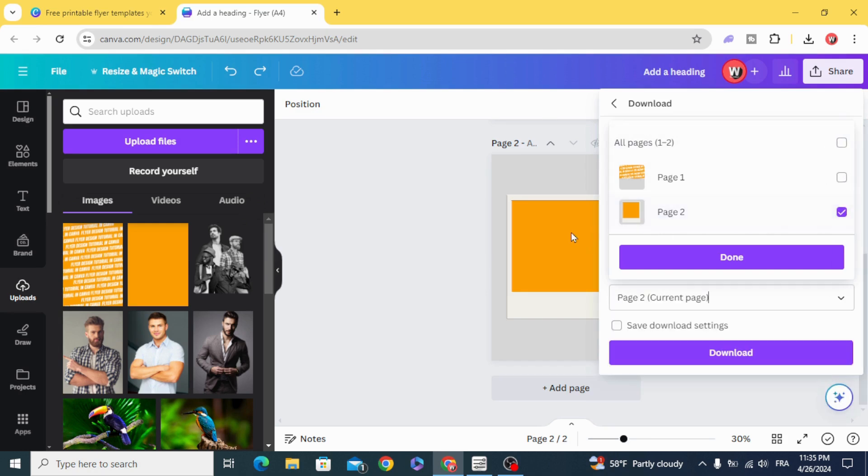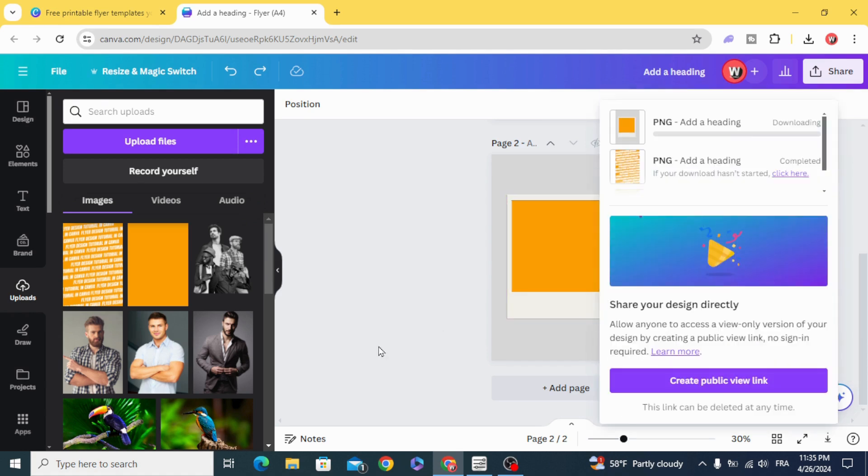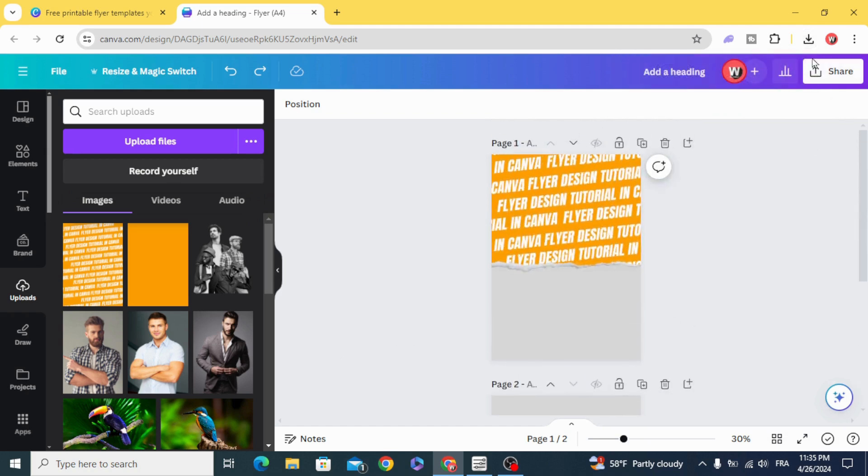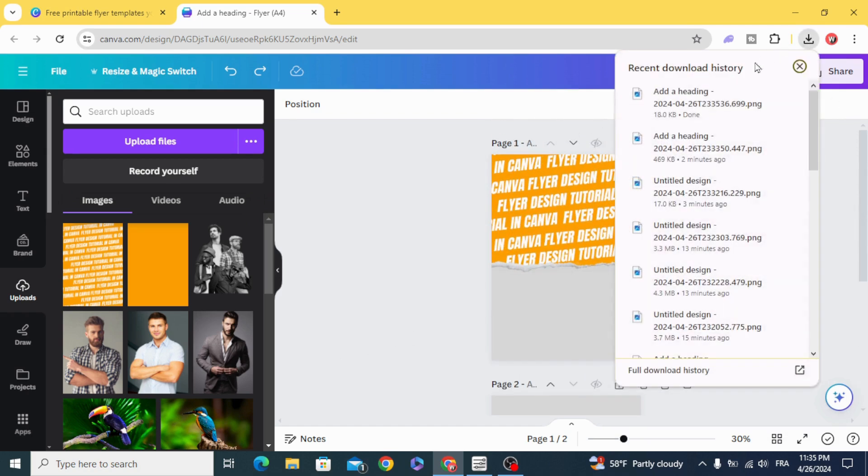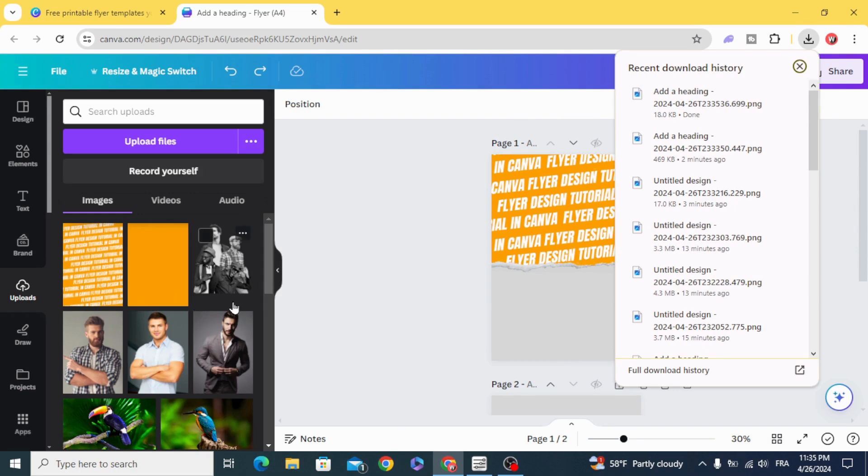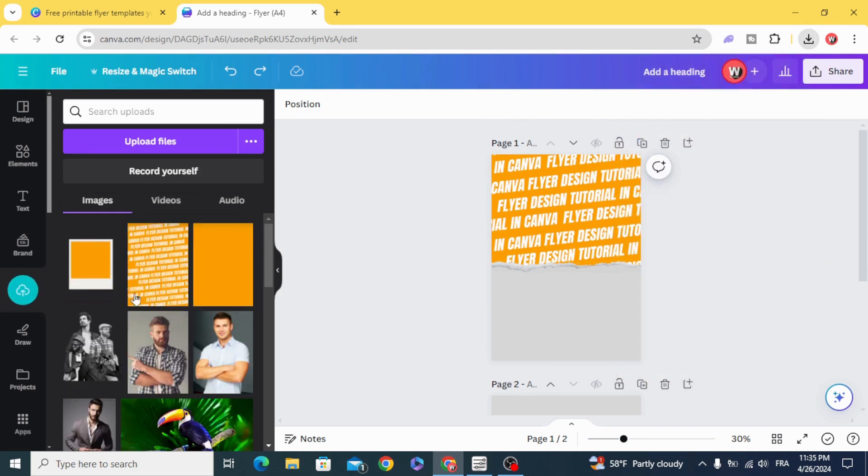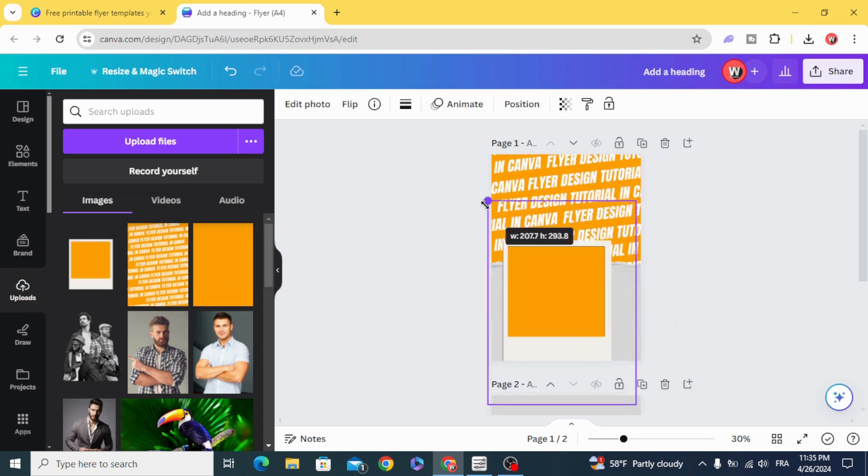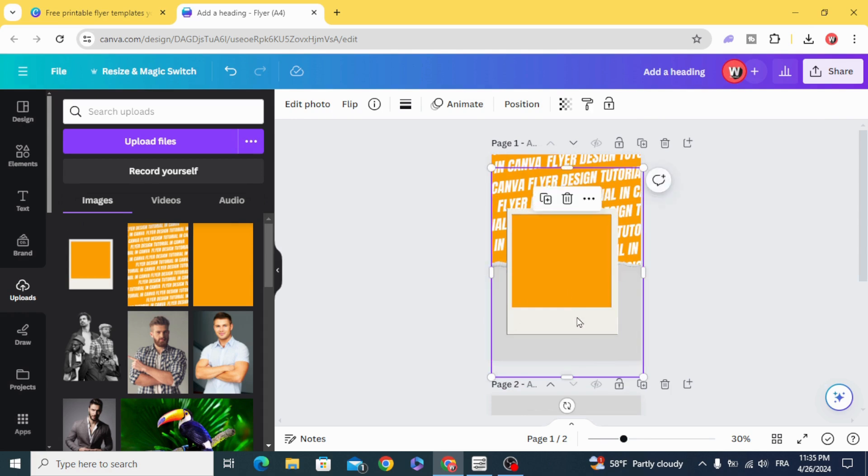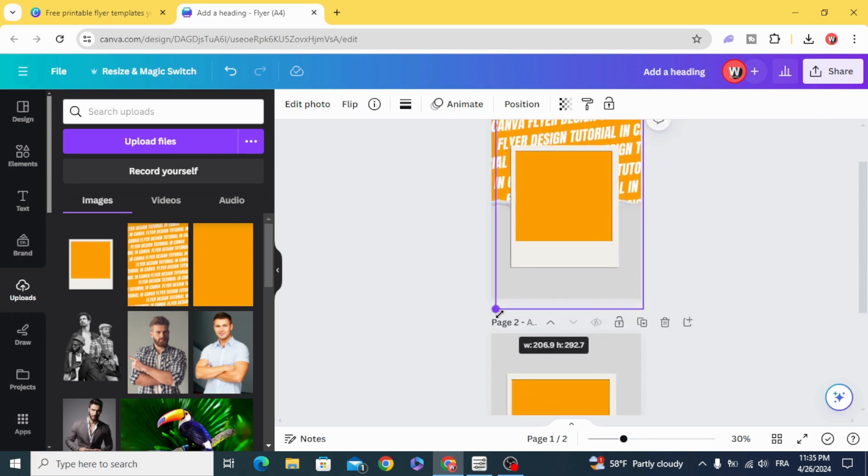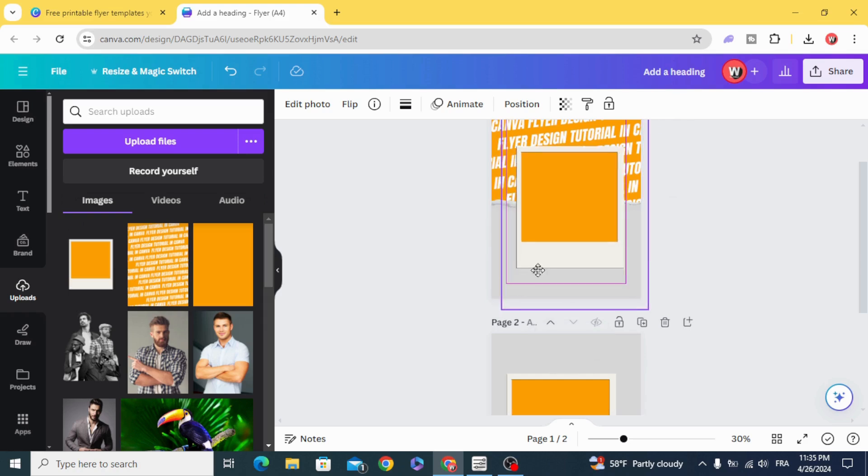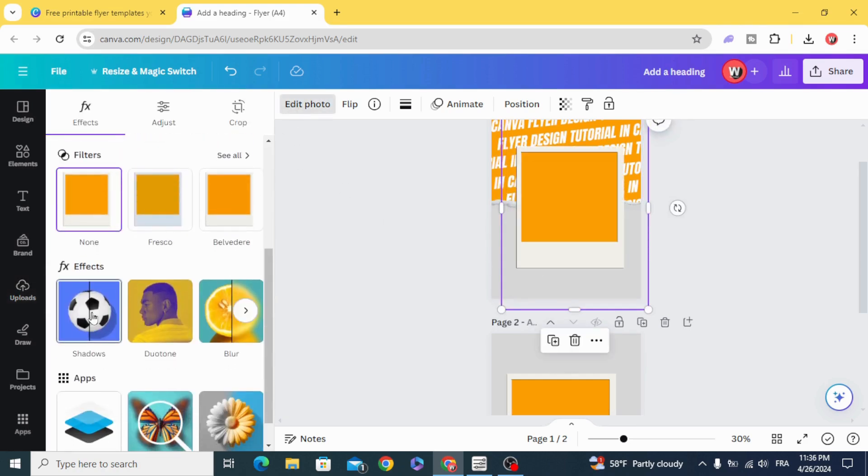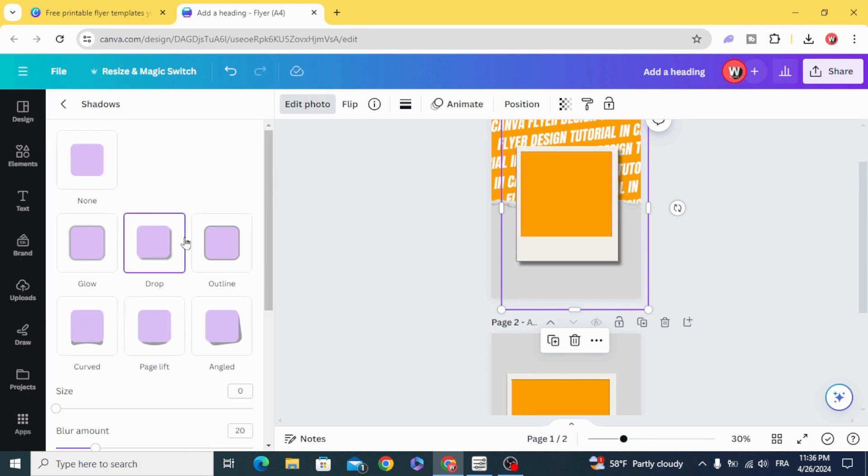Choose this page. Upload. Drag it to the design. Upload. Drag it to the design. Close and choose drop.